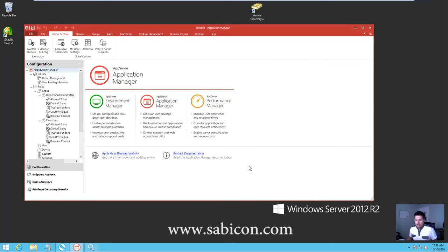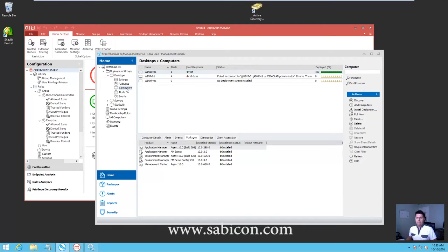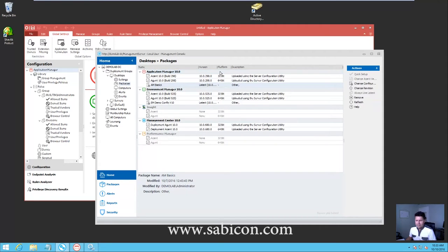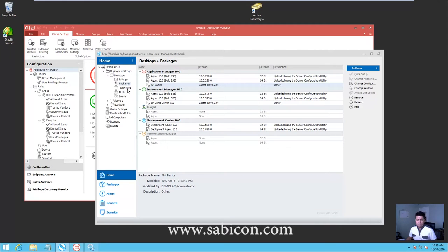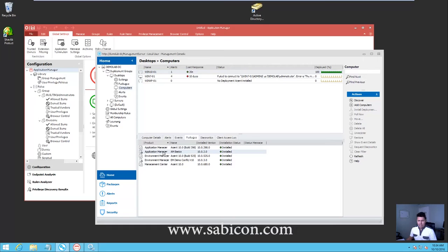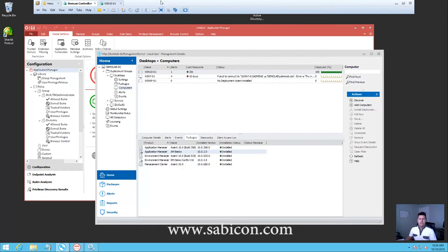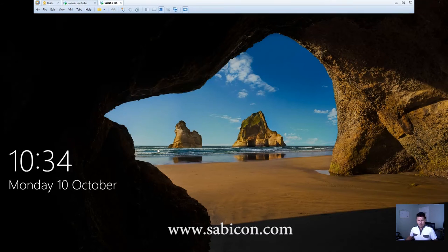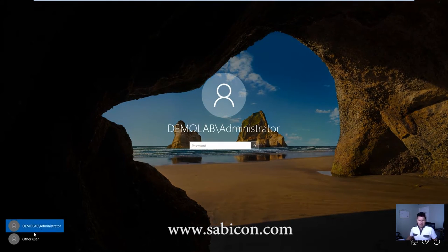Now we're going to log on to our Windows 10 machine. I've already deployed out a configuration called AMBasics, set to use the latest version and pushed out to my Windows 10 machine. We'll be doing further videos on AMC - the AppSense Management Center - on how to use this. The software is deployed as AMBasics, so we're going to log on to our Windows 10 machine with this basic default config and see what happens.